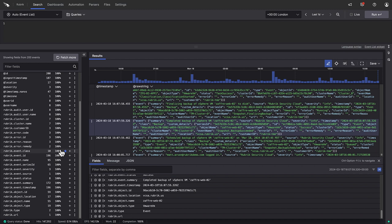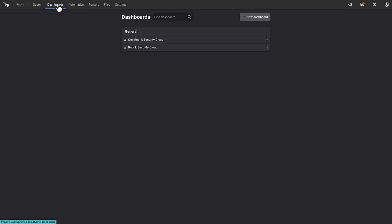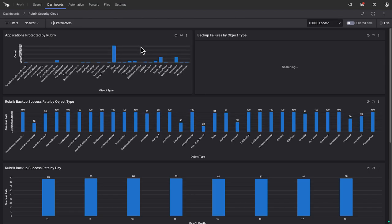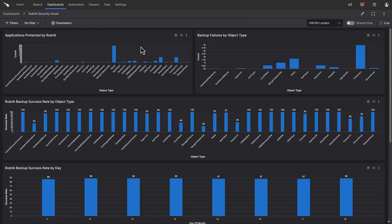In general, though, it's easier for the human brain to interpret lots of data in a graphical form. For this, let's switch to the dashboard view. Selecting the Rubrik Security Cloud dashboard, we can see a few different widgets.